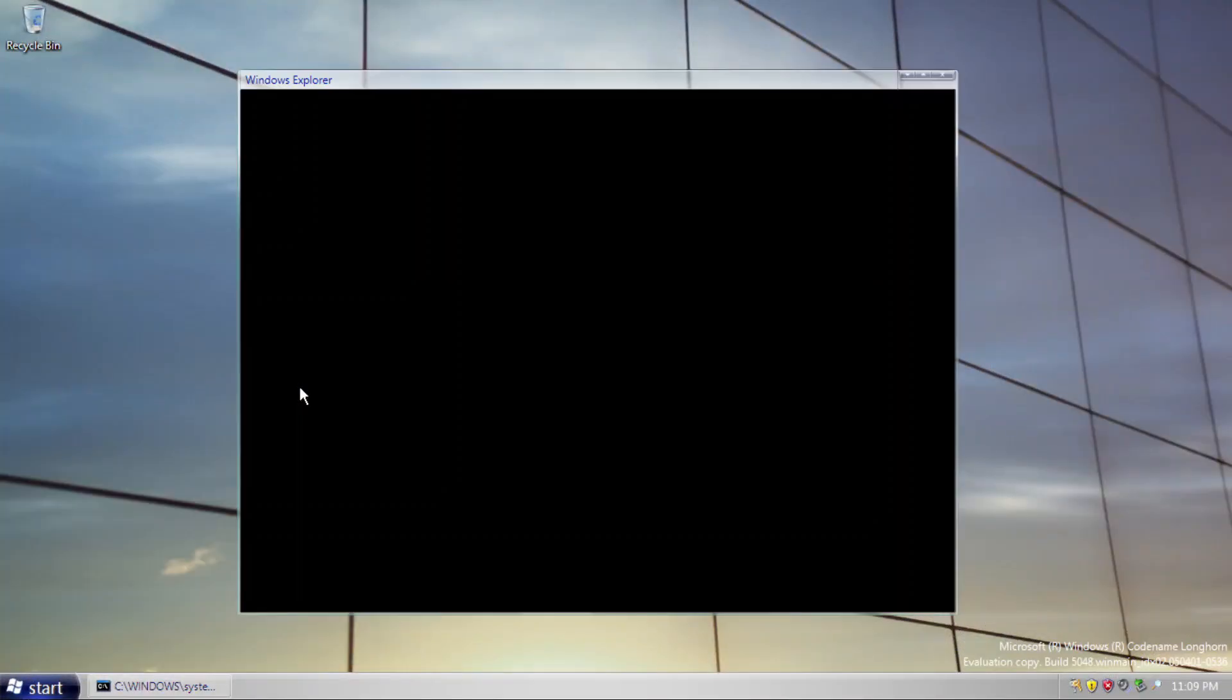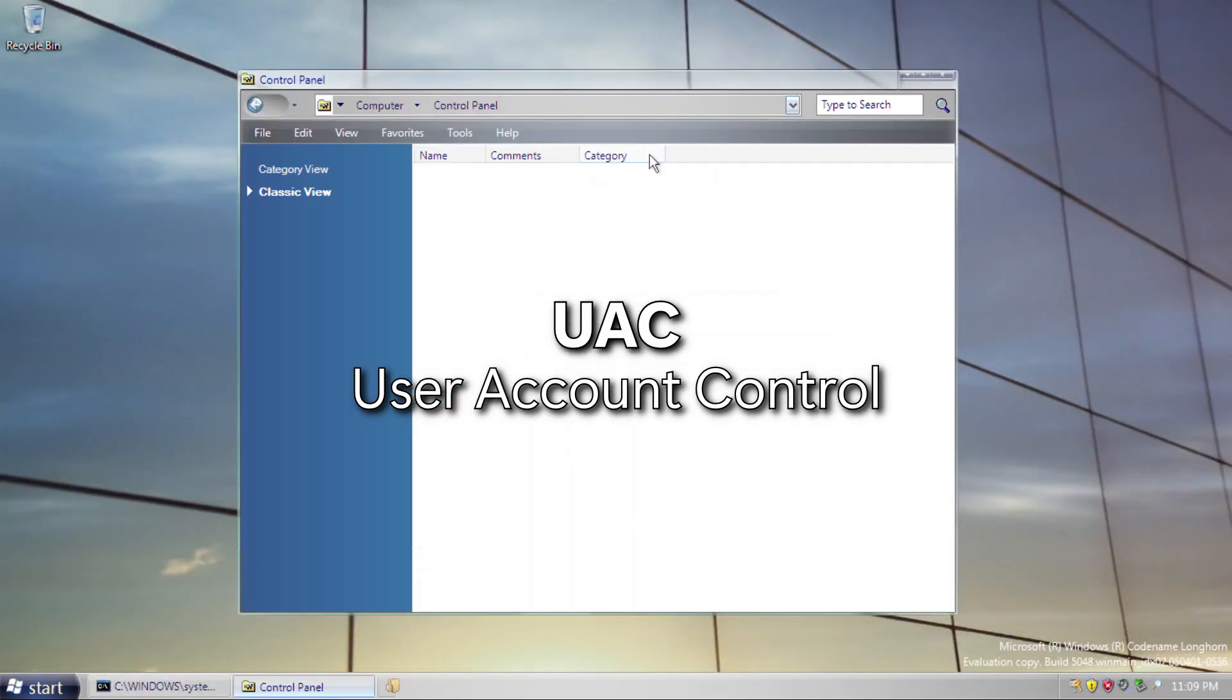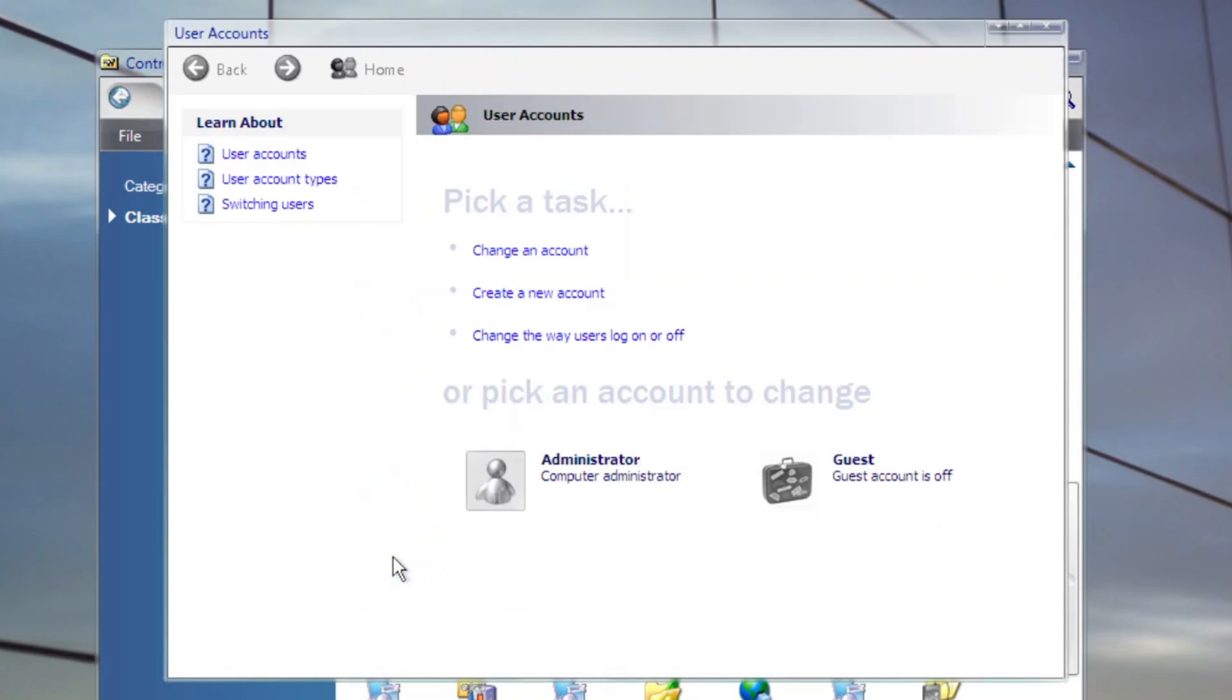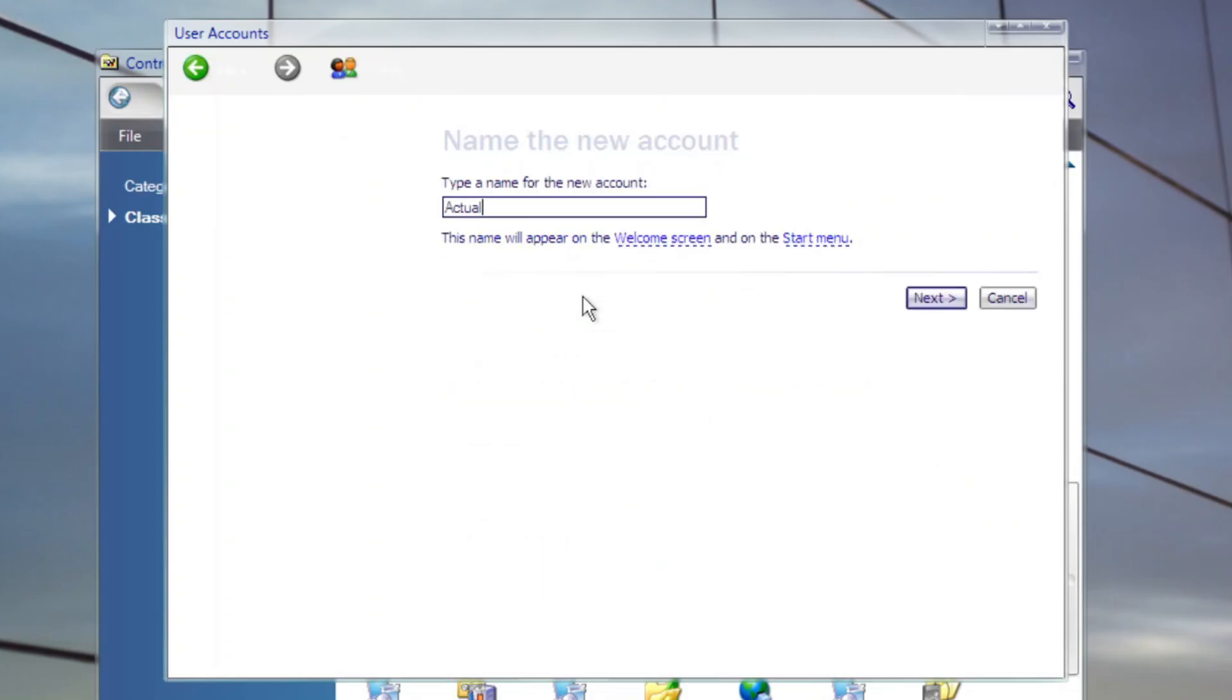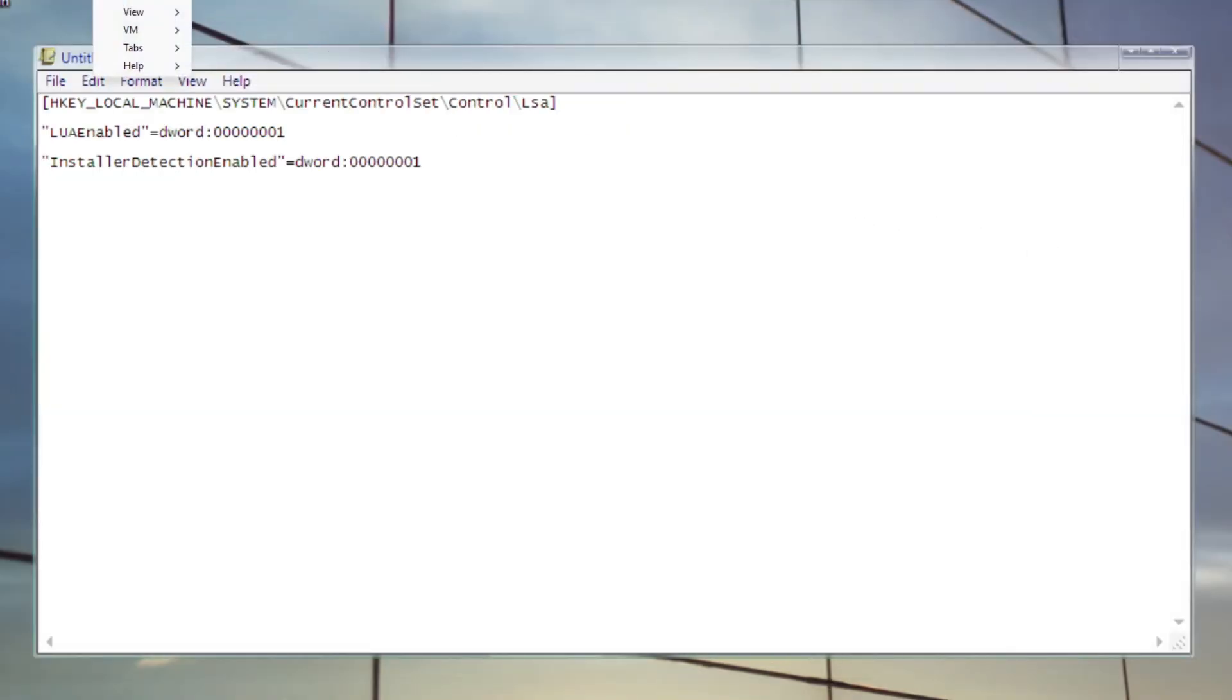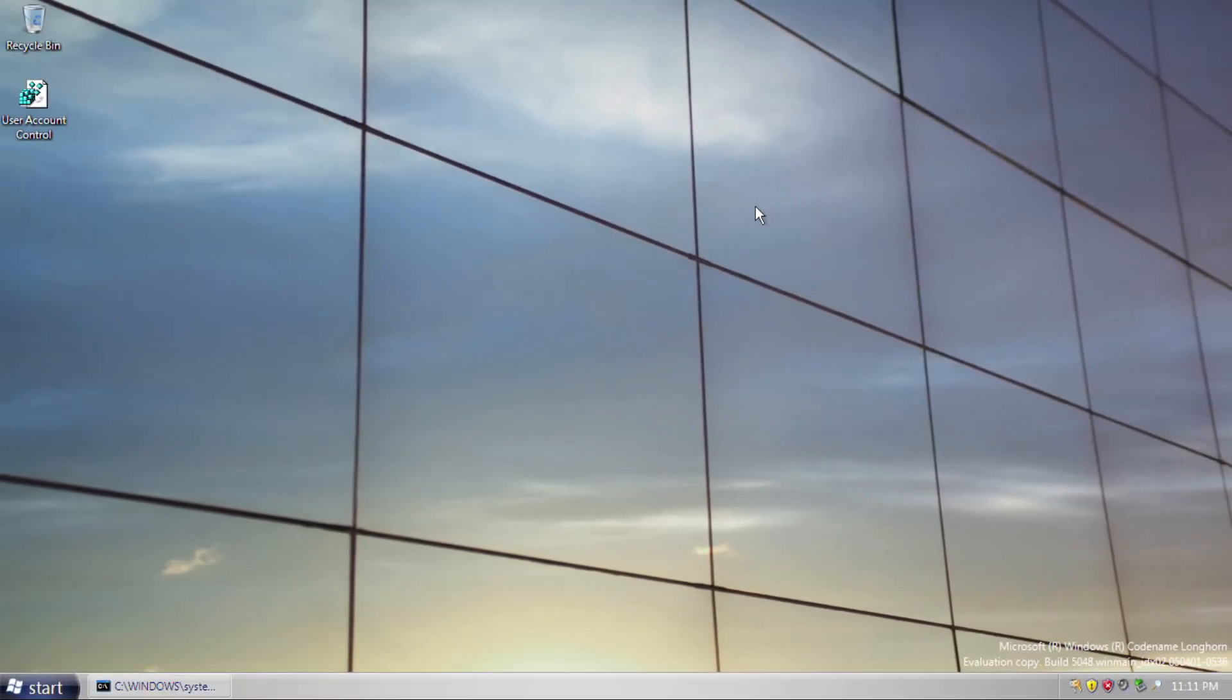Another interesting change in this build is UAC, which is User Account Control makes its debut. A prototype of the feature is included in this build. To enable it, you need to create an additional administrator account and a limited account, which you can do in the user account applet. After that, put this text and save it as a .reg file, which we will merge later.